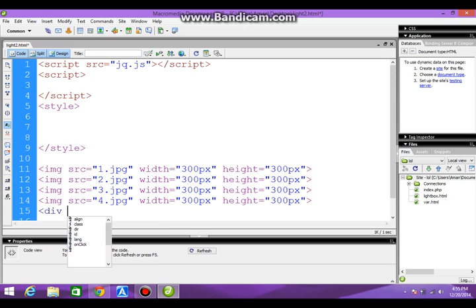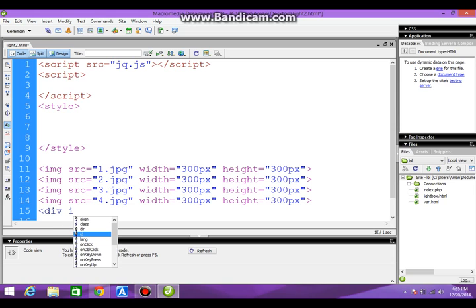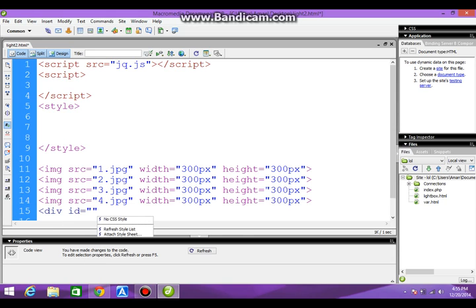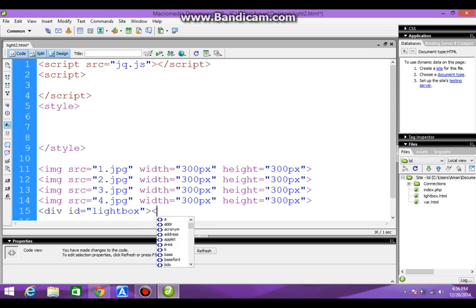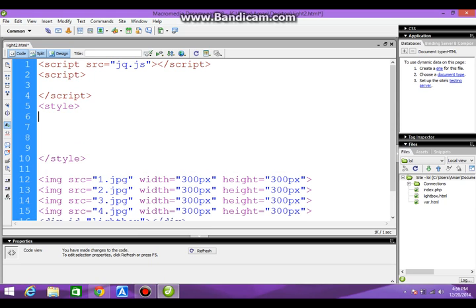Now this will contain our images. We'll name it lightbox. Now we will design the lightbox.